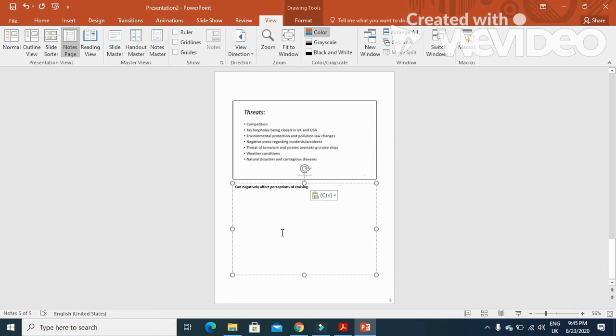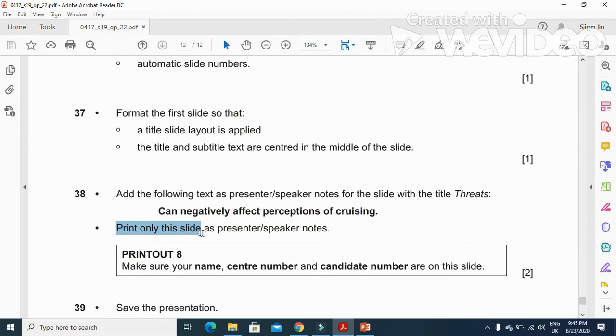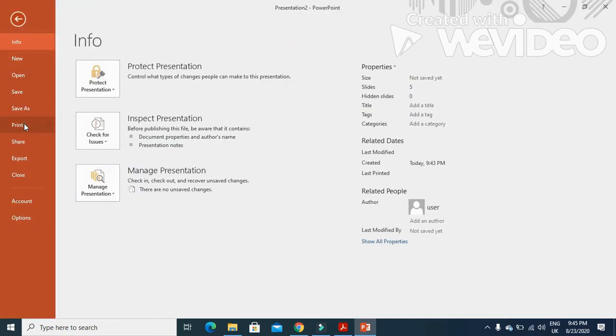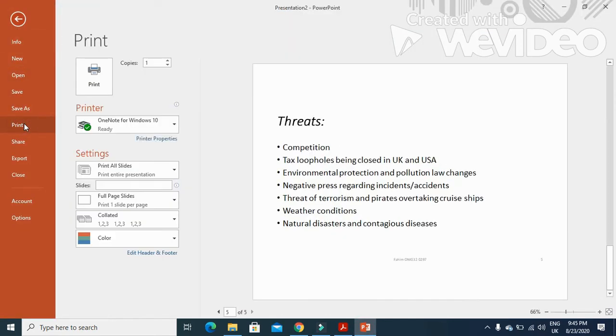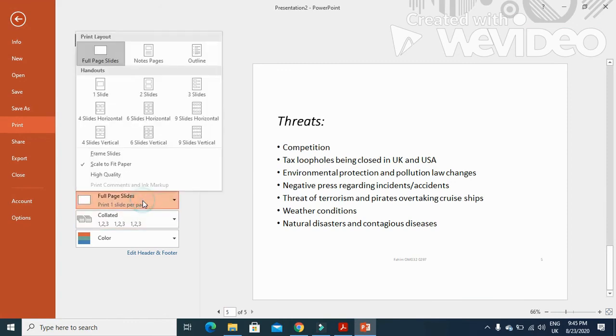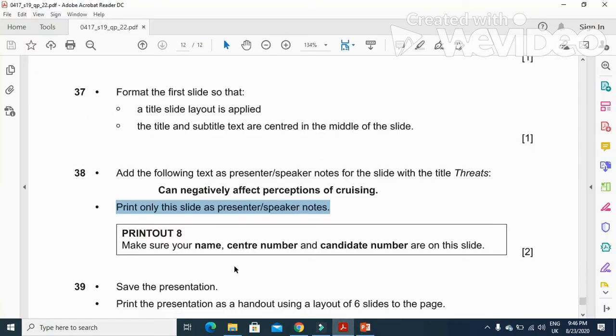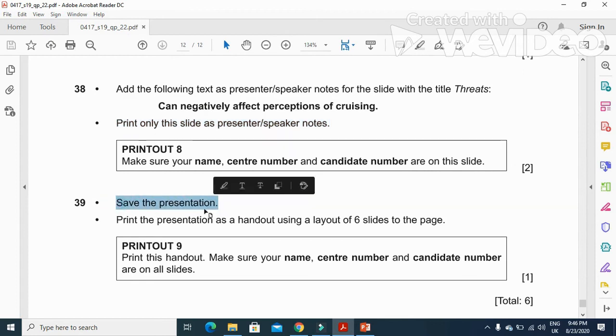Then they said print only this slide with presenter notes. You need to click on file and then click on print. Here we have an option full page and then with the notes page. When you click here you will print this slide with the notes page. Then they have mentioned save the presentation.